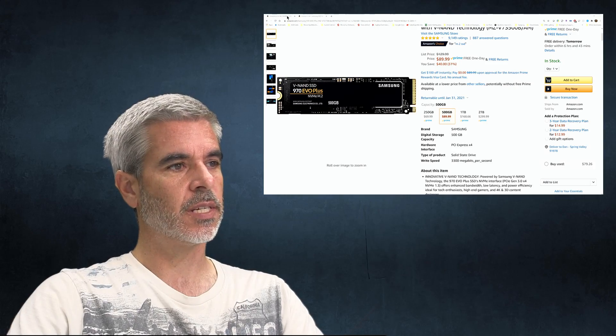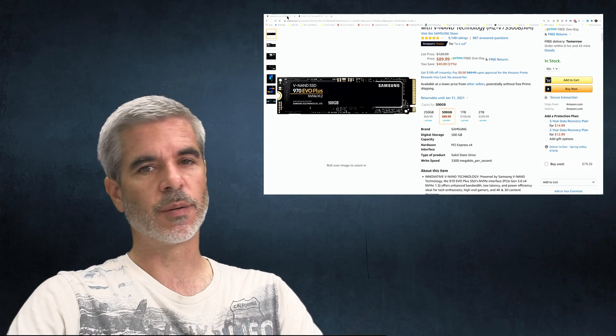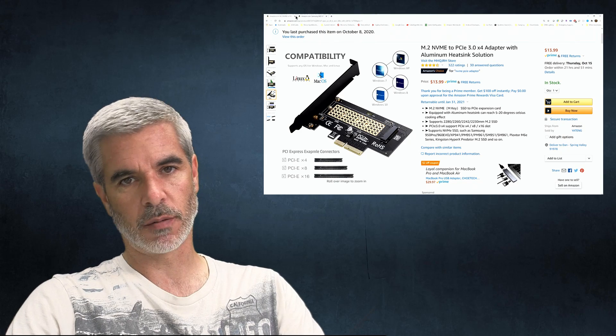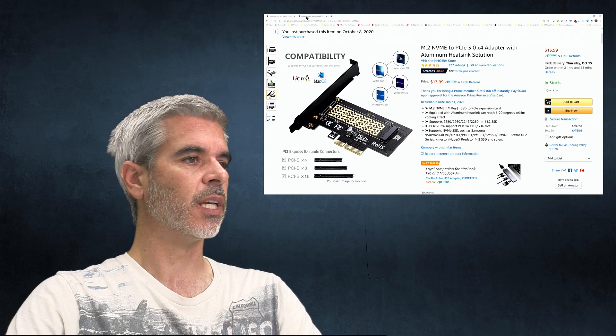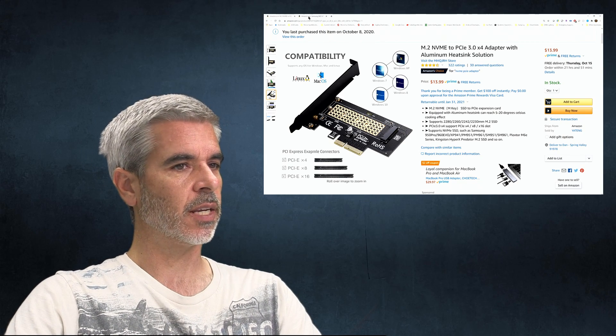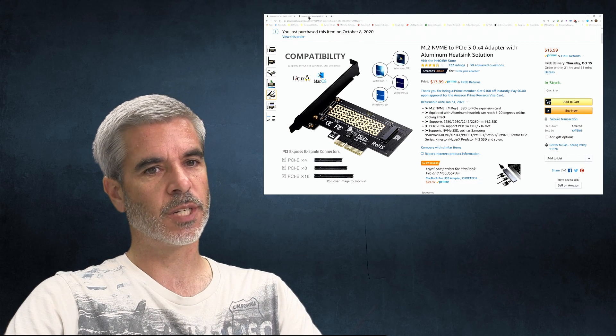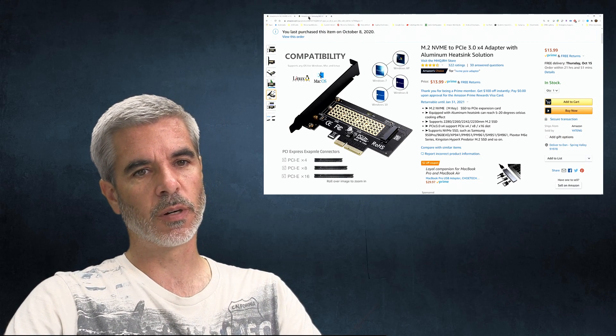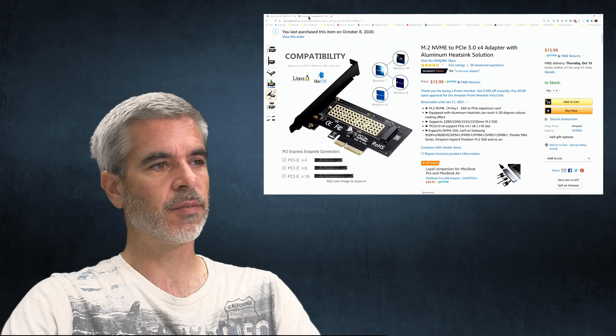But my motherboard only has one M.2 slot in it. And so because of that, I need to have some kind of adapter. So, again, Amazon, they have adapters, that sort of thing. So I came up with this guy. So this is an adapter that goes into your machine and it is going to give you a spot for one more drive.